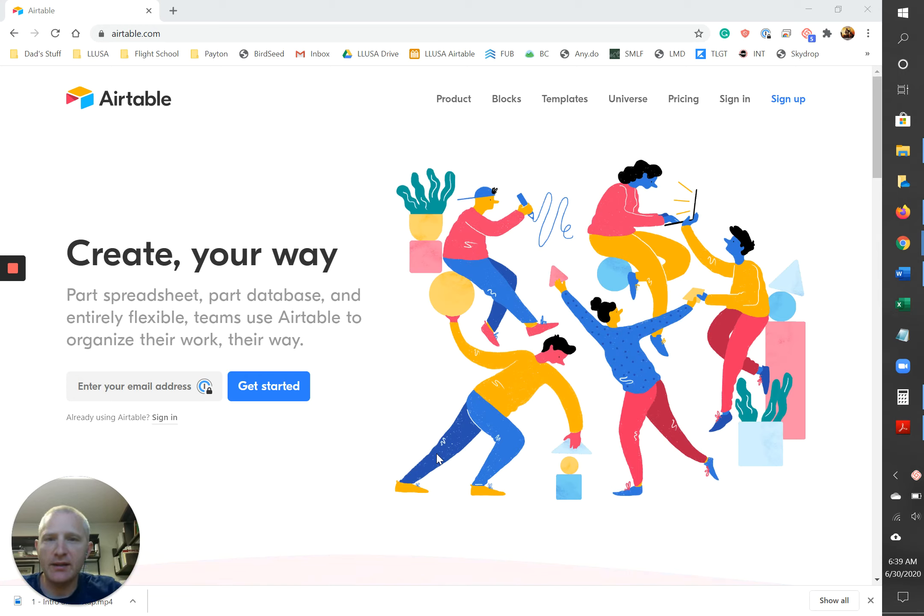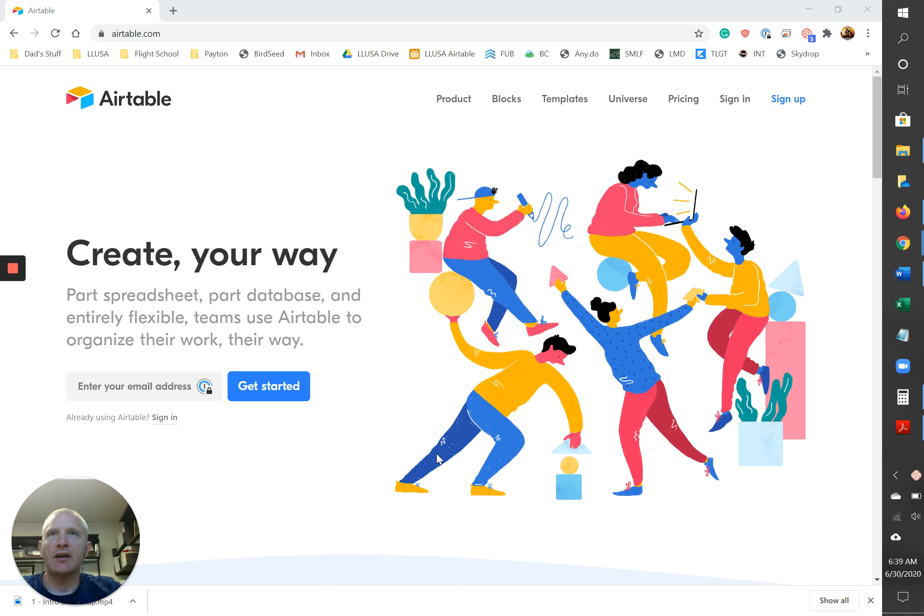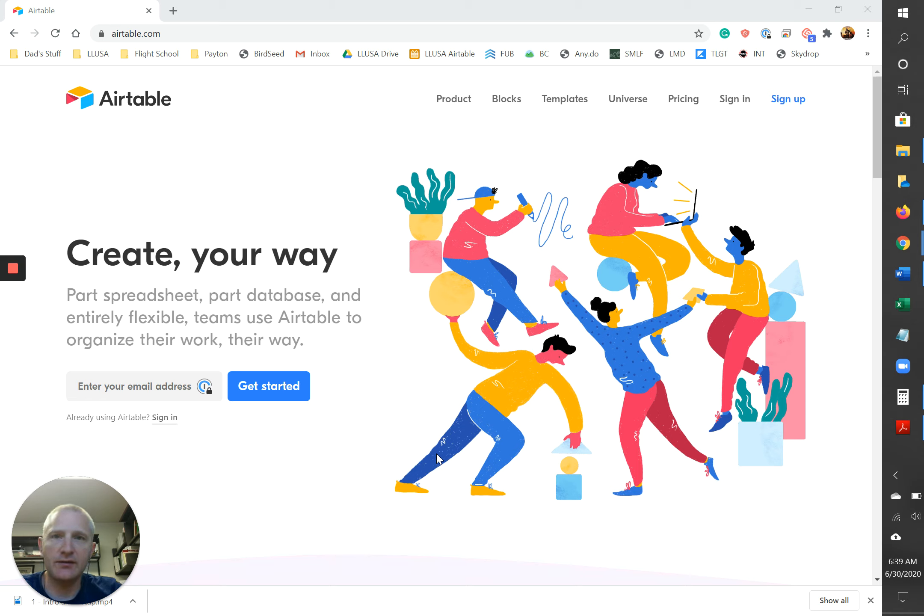Hello everybody and welcome to Airtable for Land Investors. My name is Paul Brewer and I will be your host for the next video. So glad you could join us. This is going to be the intro and setup for Airtable and how we use it in the land investing space.